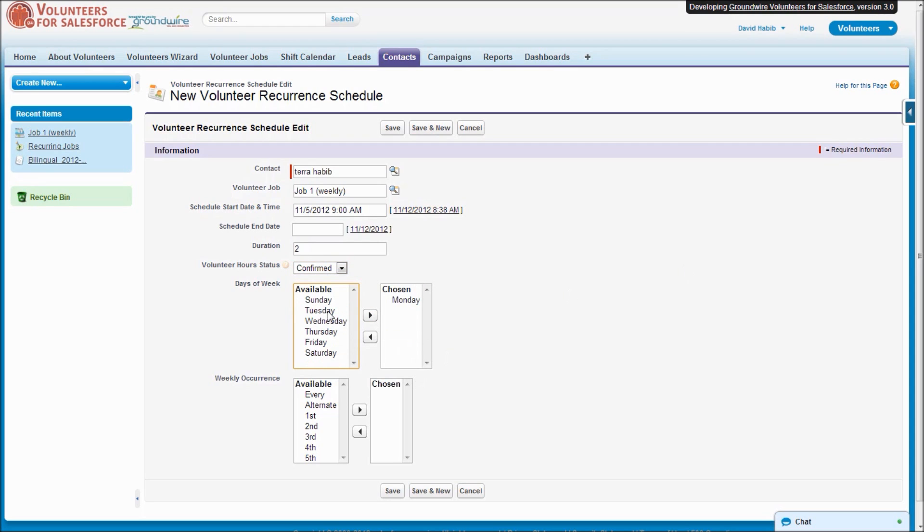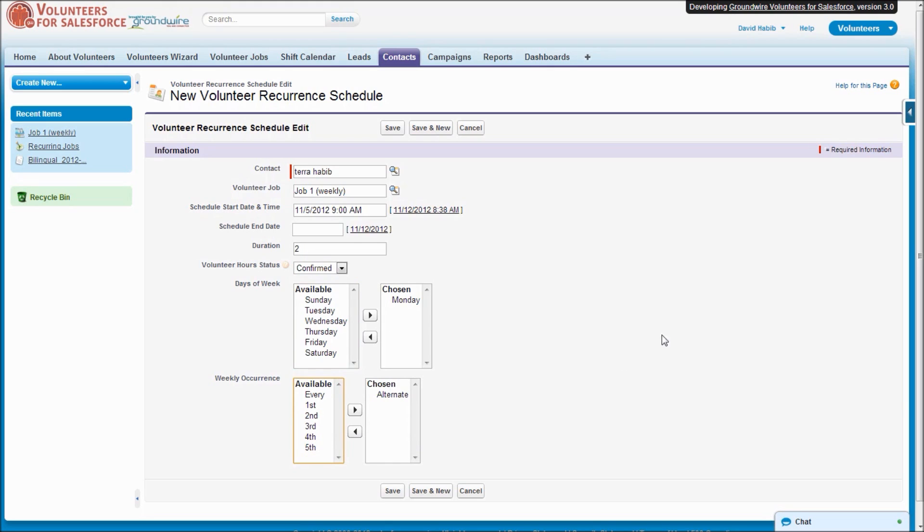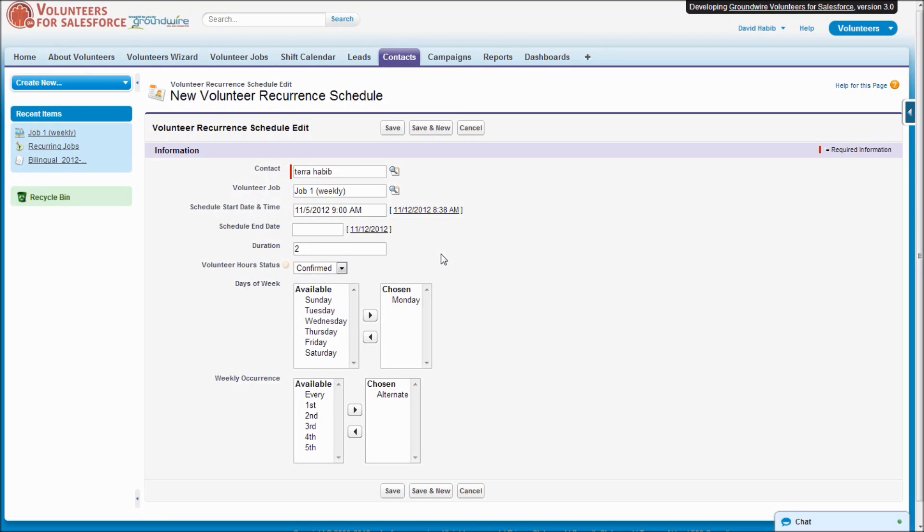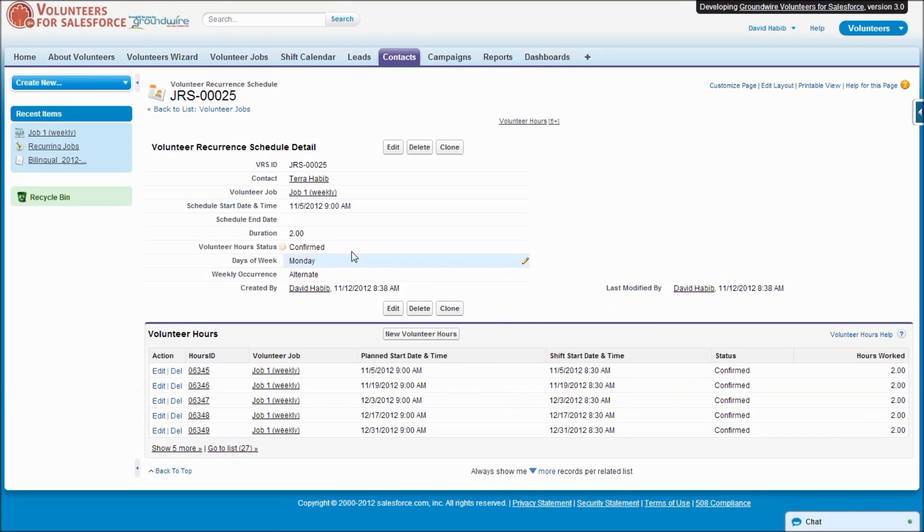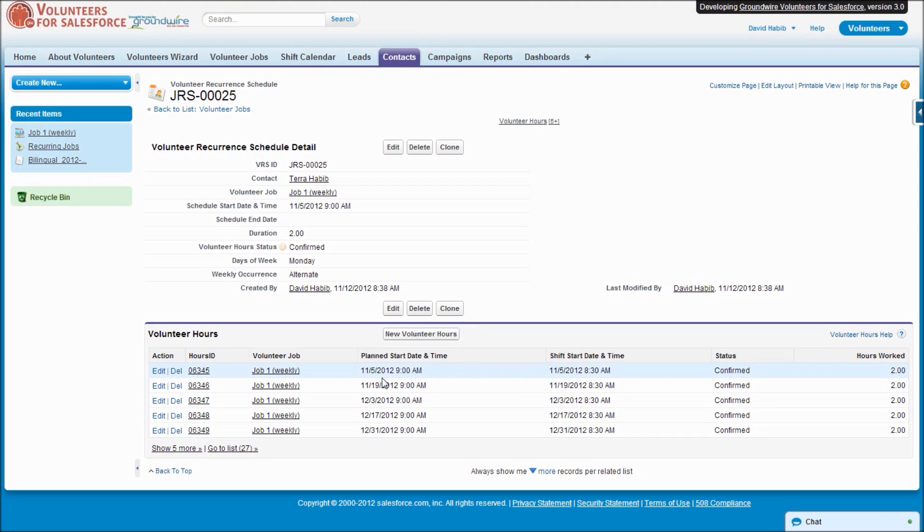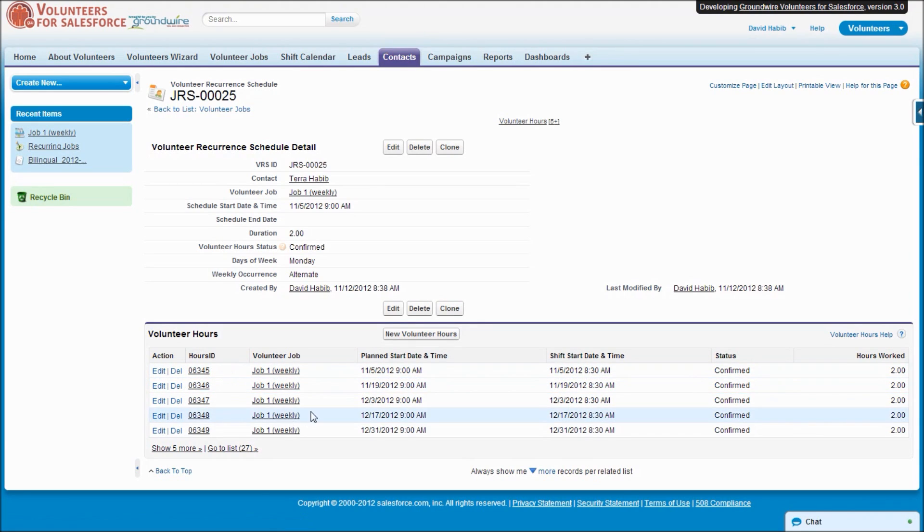They're going to come on Monday, but it's going to be every other week. And you have a choice of whether you want the system to automatically mark their hours as confirmed or prospect or completed, etc. So let's just say they're confirmed. We'll save this. So now we'll see for this volunteer recurrence schedule, the system has gone ahead and automatically assigned this volunteer to that specific job on this schedule.